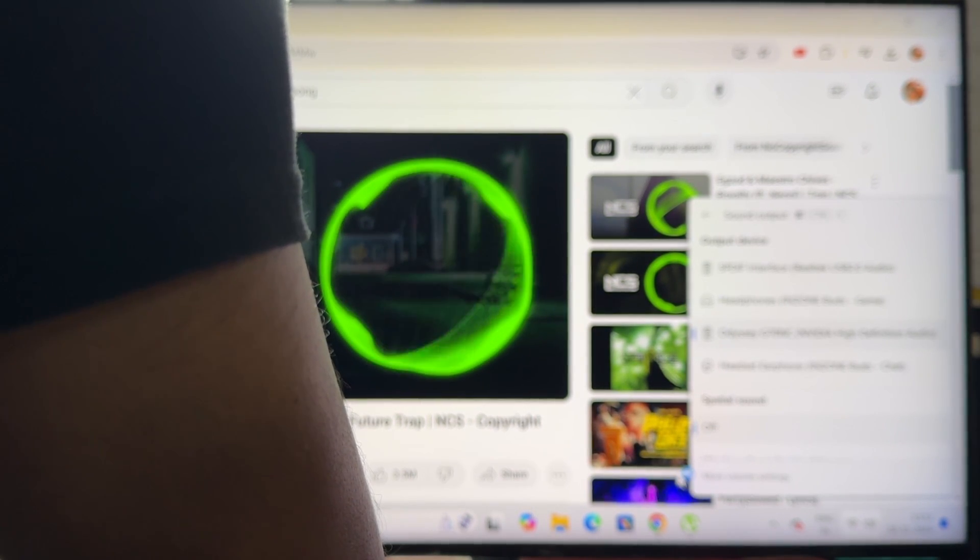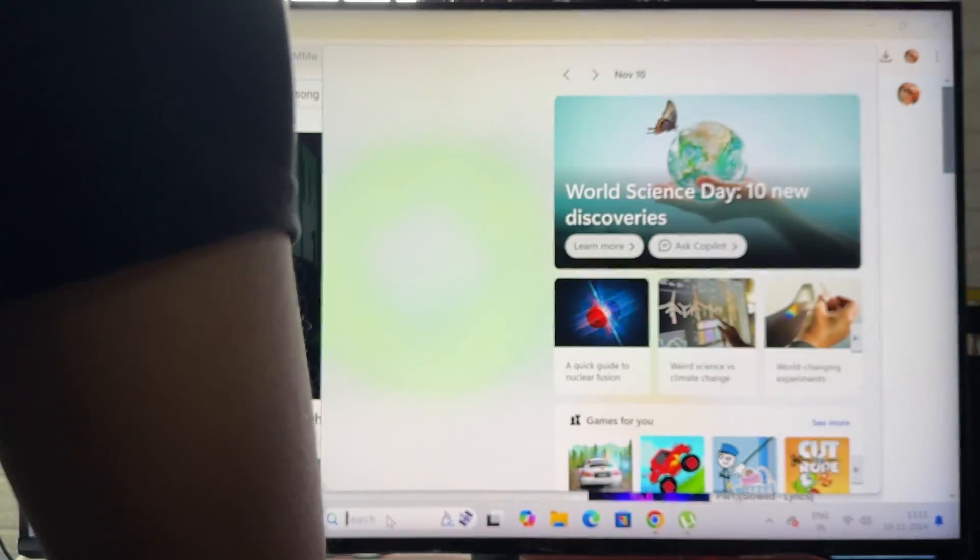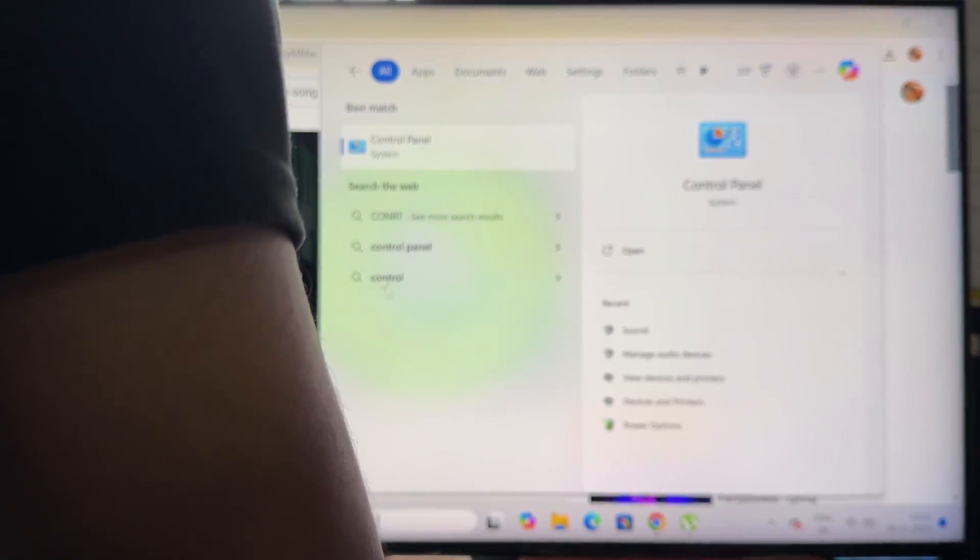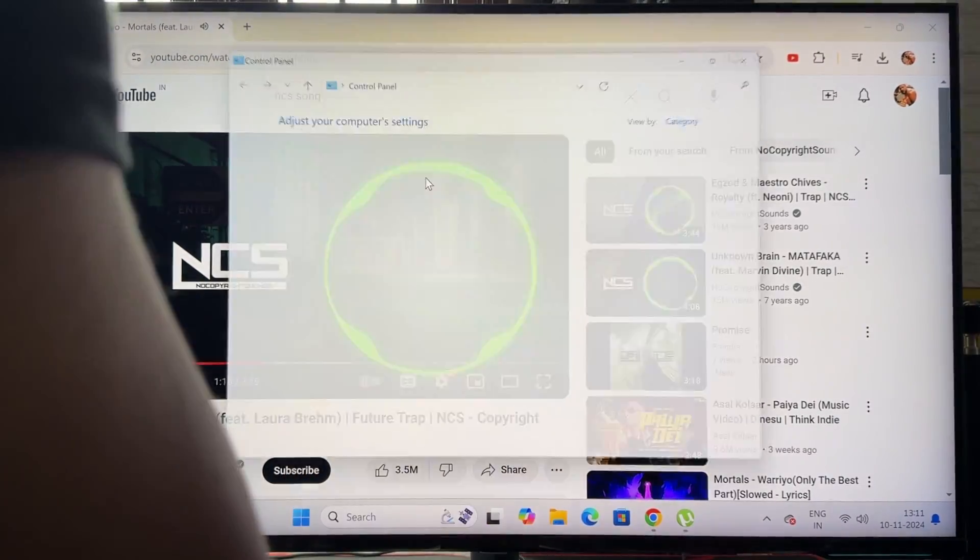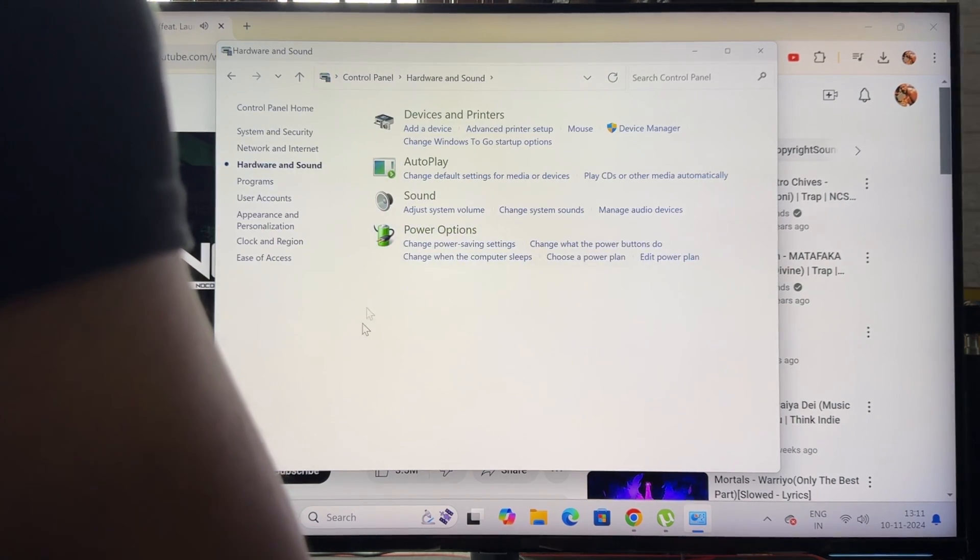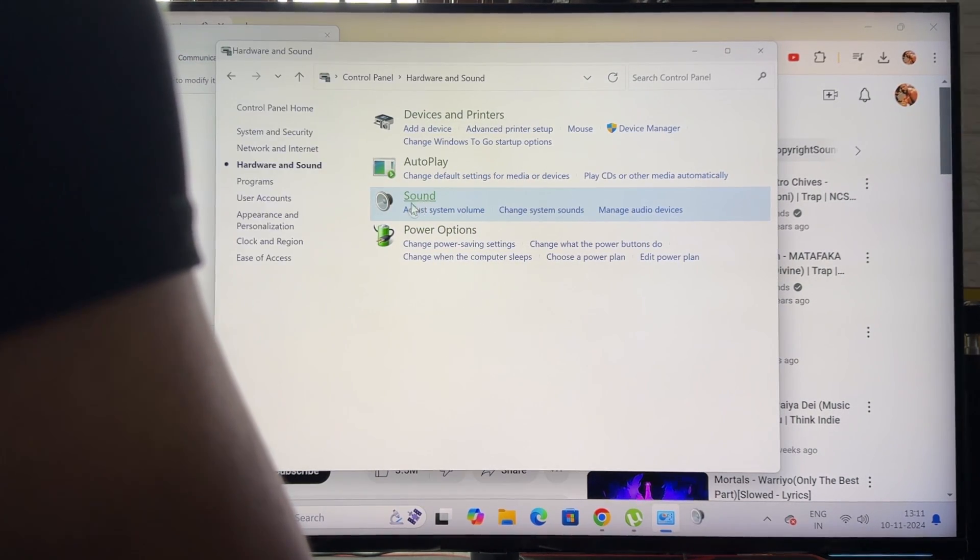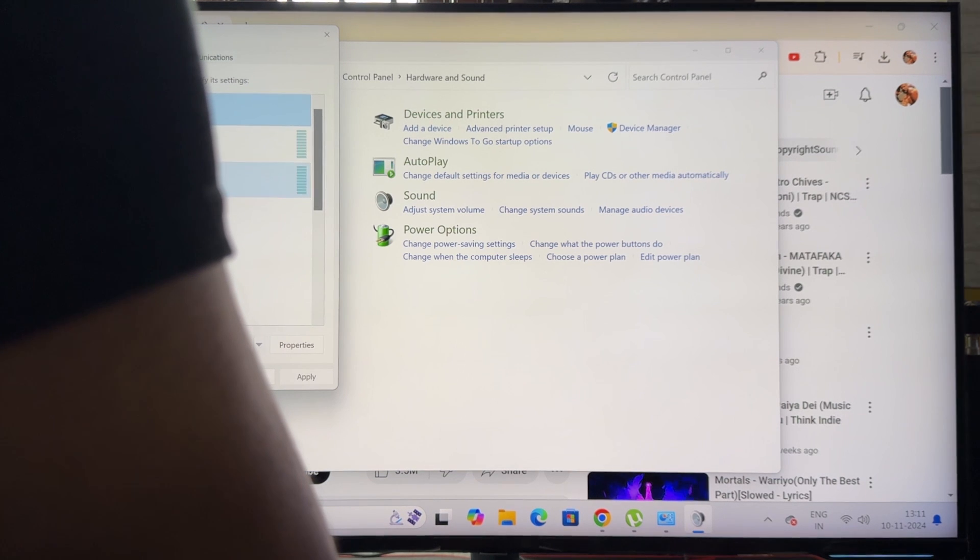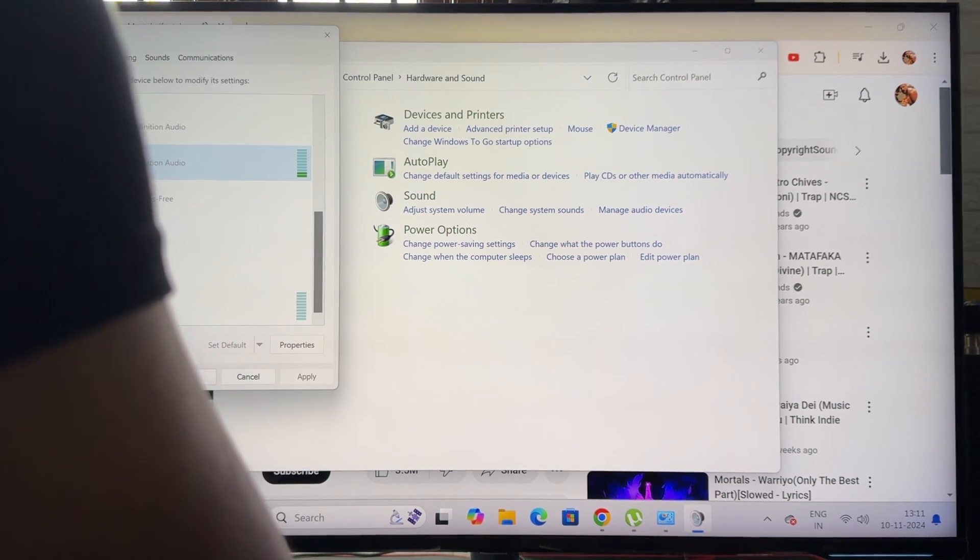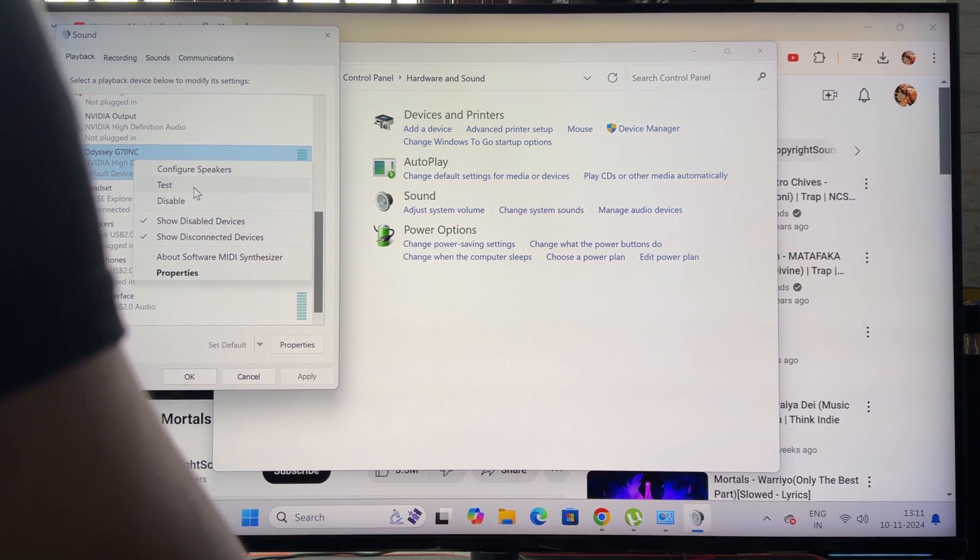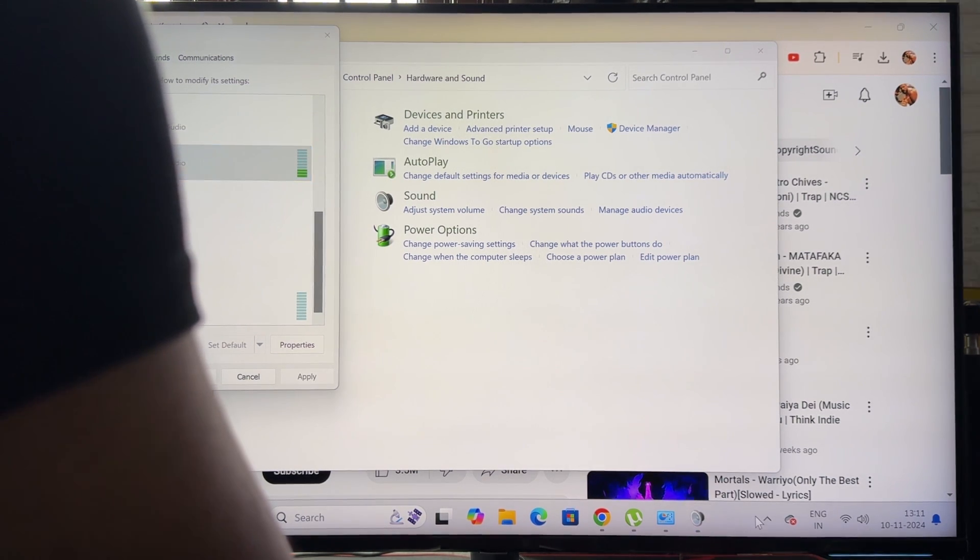So go to control panel, and here go to hardware and sound. And here ensure that you have set the default devices. Default devices should be selected. Right-click and set as default. And one more thing you can do also under more settings.